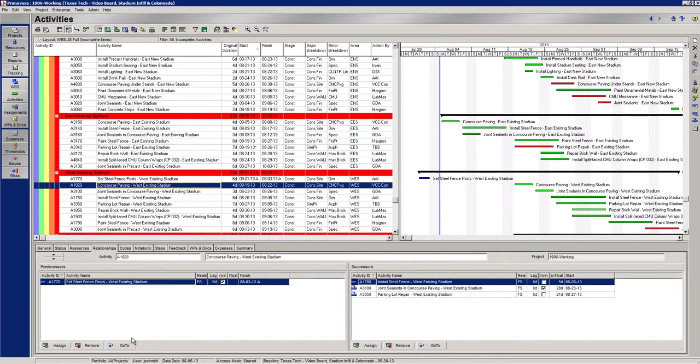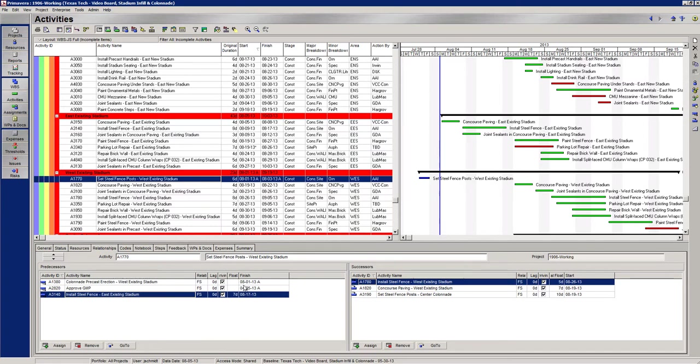What you have to do is you kind of have to play a little detective, go to this one and find out what's driving it. And there's one activity that's not done and it's not finishing until 8-17.